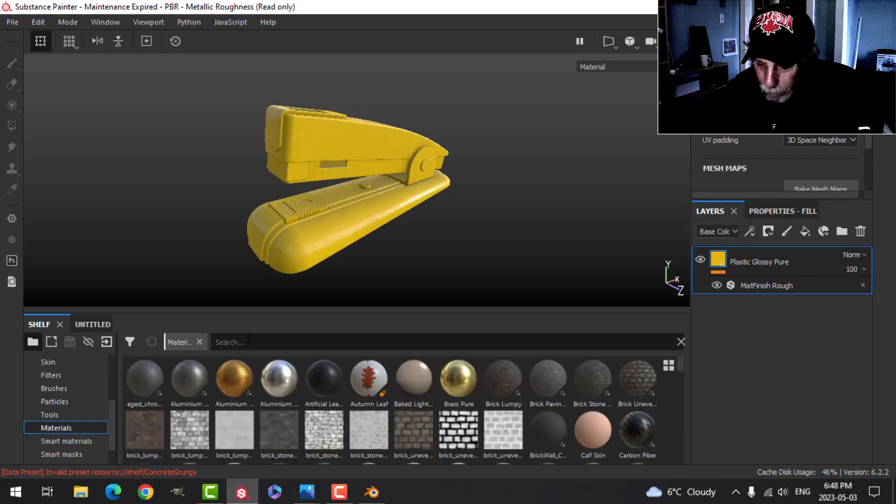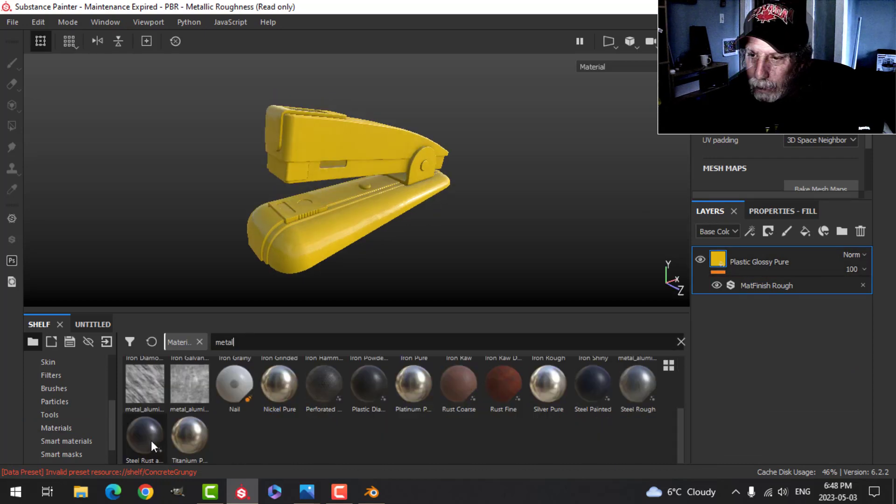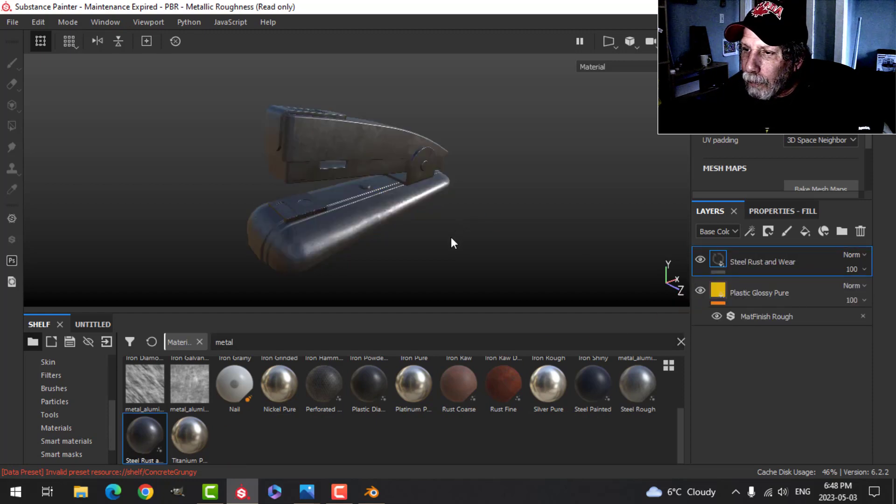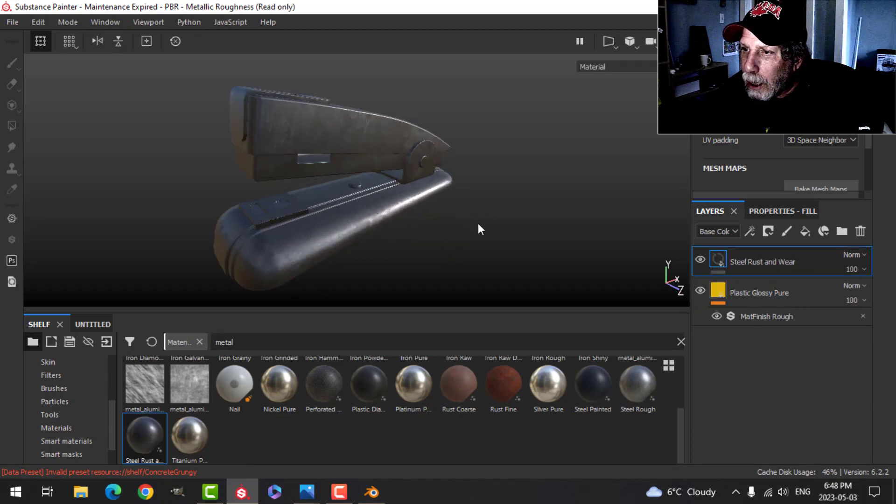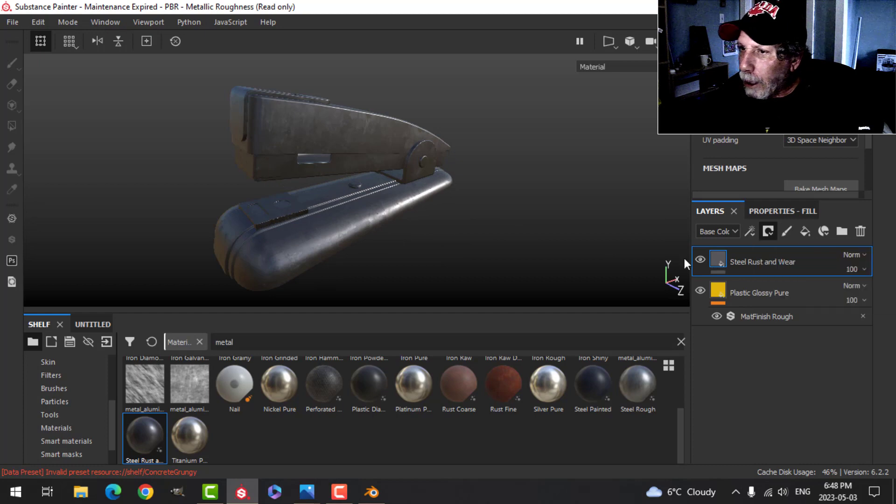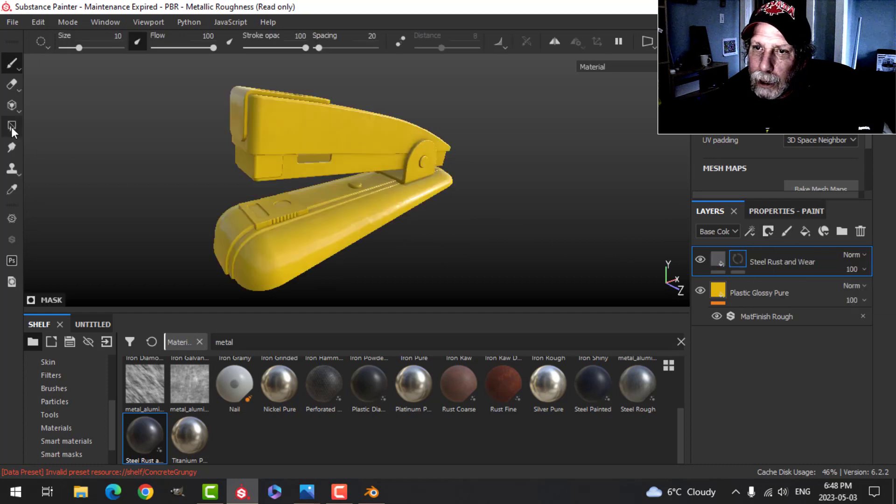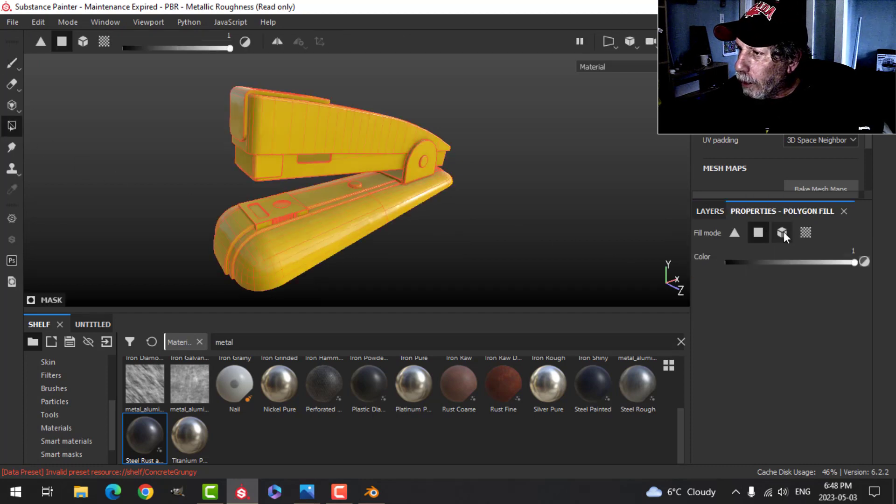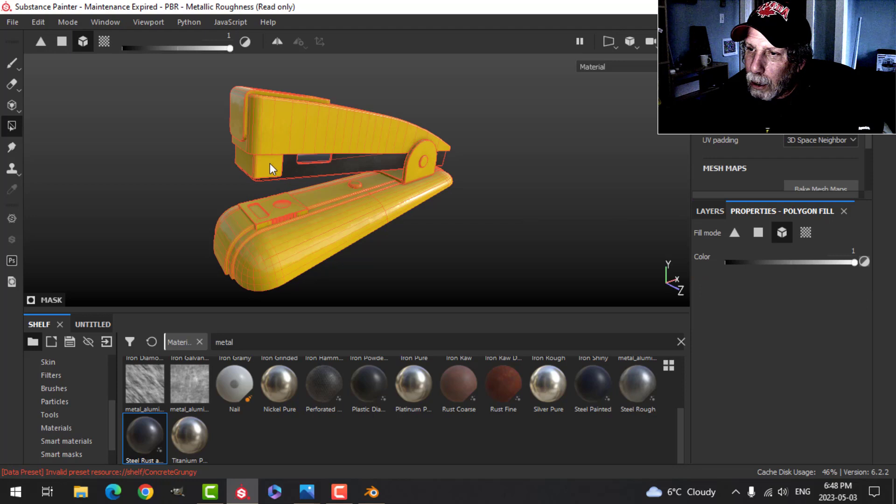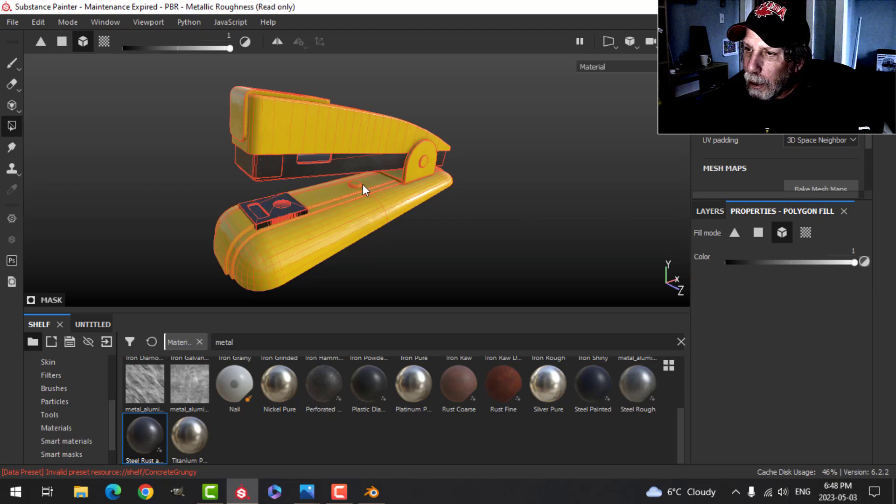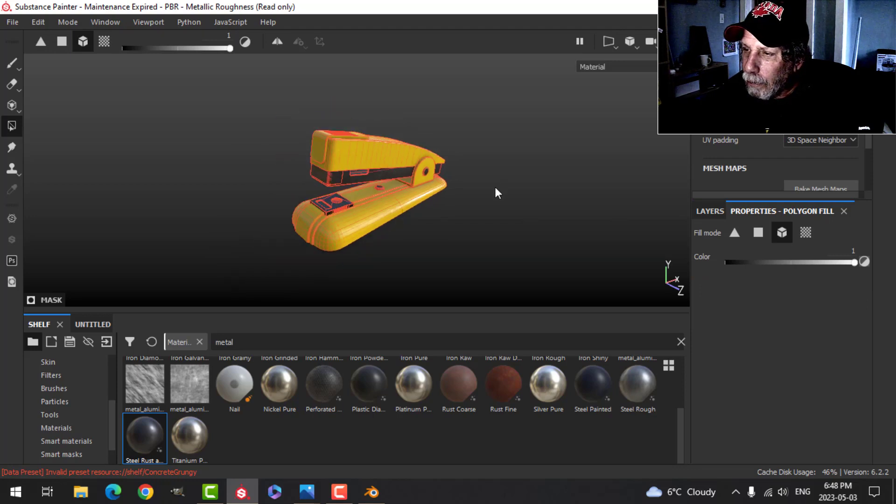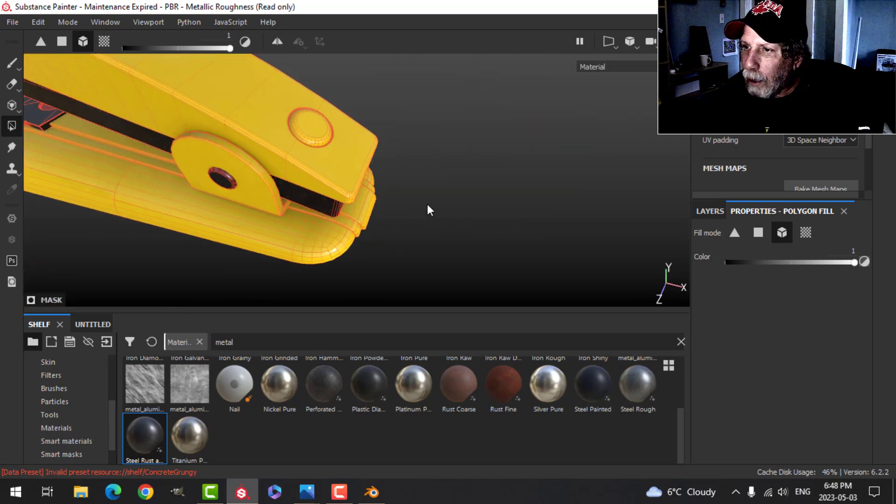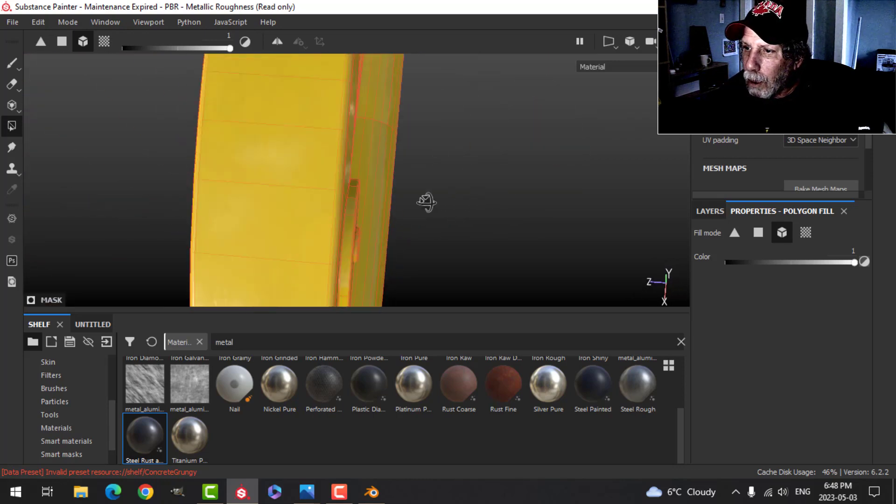Now the next thing I'm going to do is I'm going to come to my materials and take this steel rust. We'll try that one. We'll put that in there, put a black mask on it. Come over to polygon fill under mesh and click all the things that I would want to have in metal. So it's going to be all these bolts. It's going to be very simple texturing for this model.